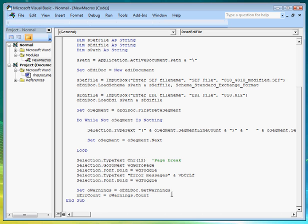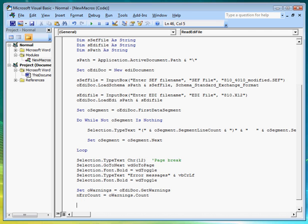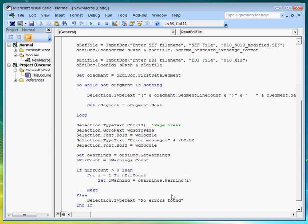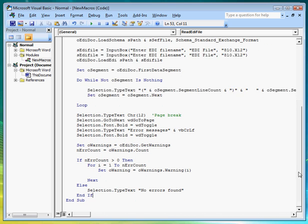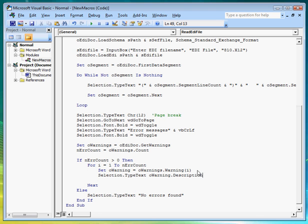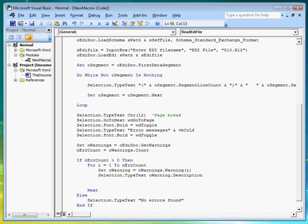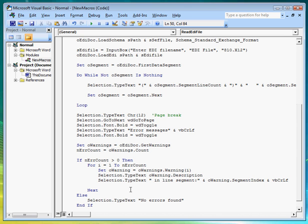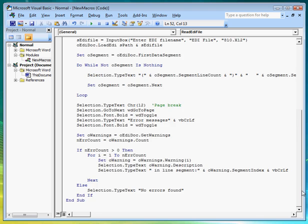And if there are any, we iterate through each of them, like so. And writing out the warning description onto the Word document. As well as the segment index. Okay, I think we are done.